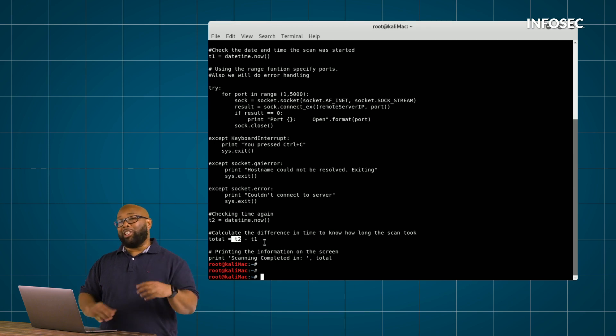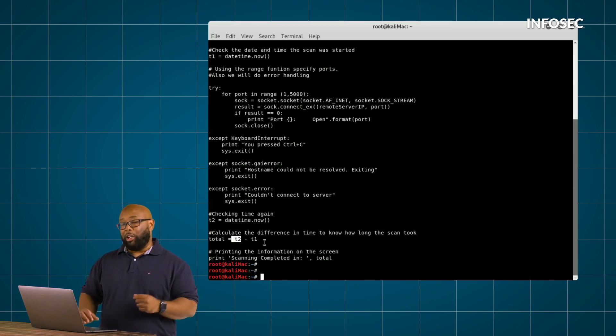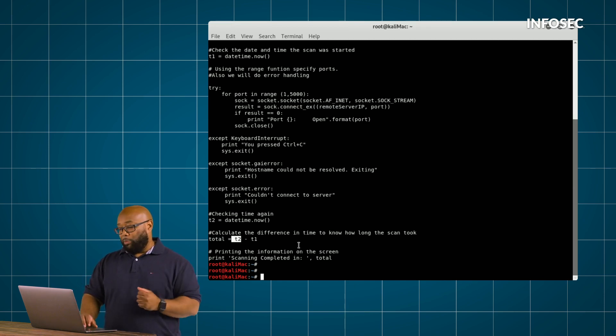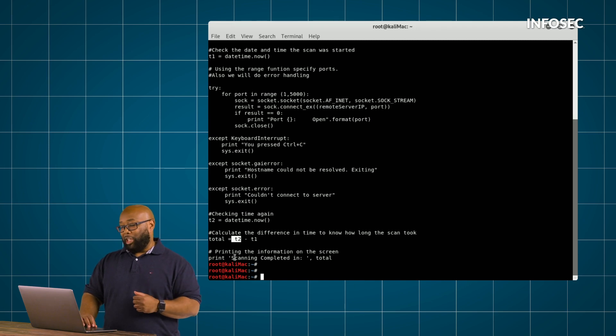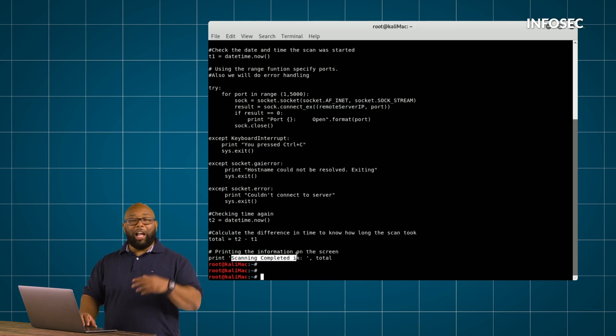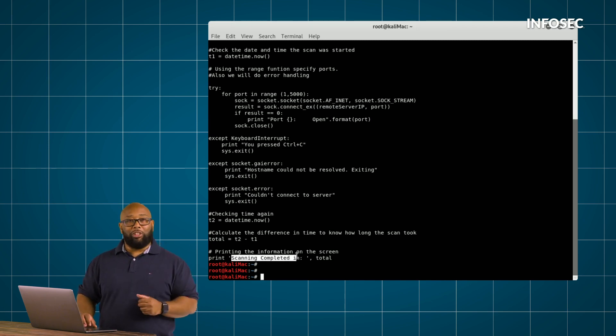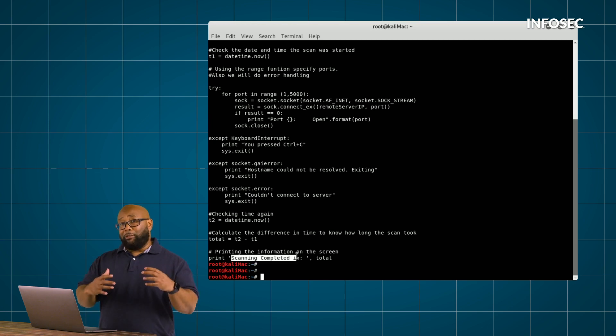And that will tell us how long it took for the script to run. So we're going to take that number, print that in a message that says, scanning completed in however many seconds. That's the basic functionality of the script.